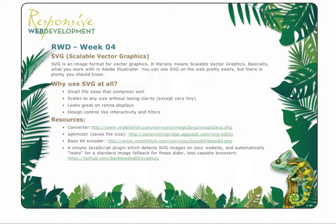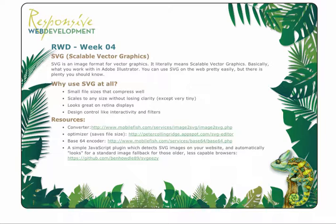The only downside of using SVG is that IE8 and earlier, as well as Android 2.3 and earlier don't support SVG images at all. So in those browsers, you'll need to use a little bit of JavaScript to replace the images with images in a different format. There's plugins that allow you to do this, and I'll show you one of those.